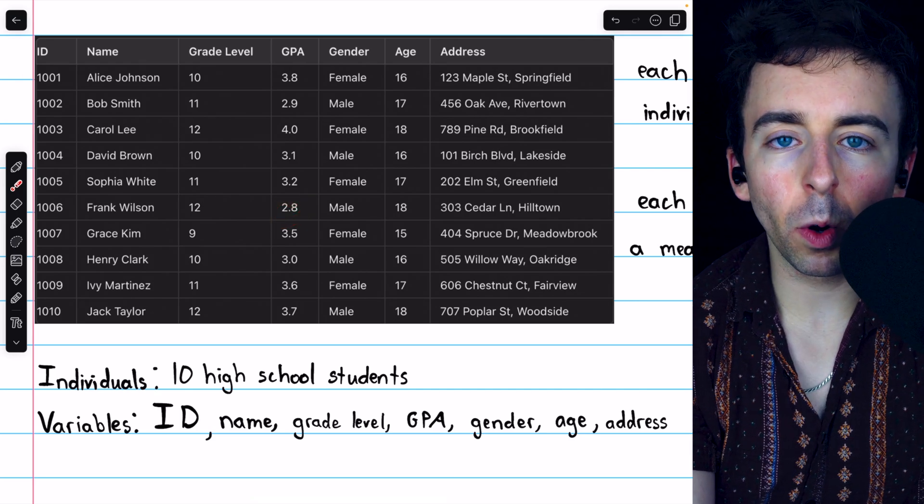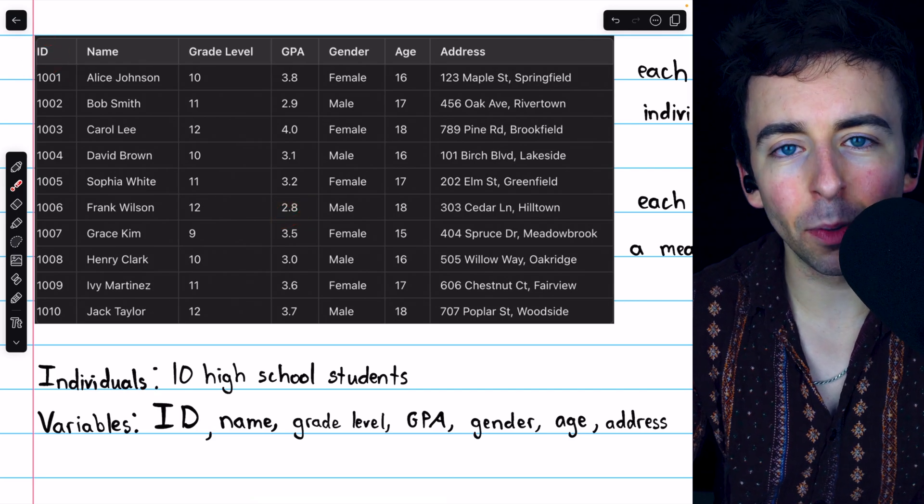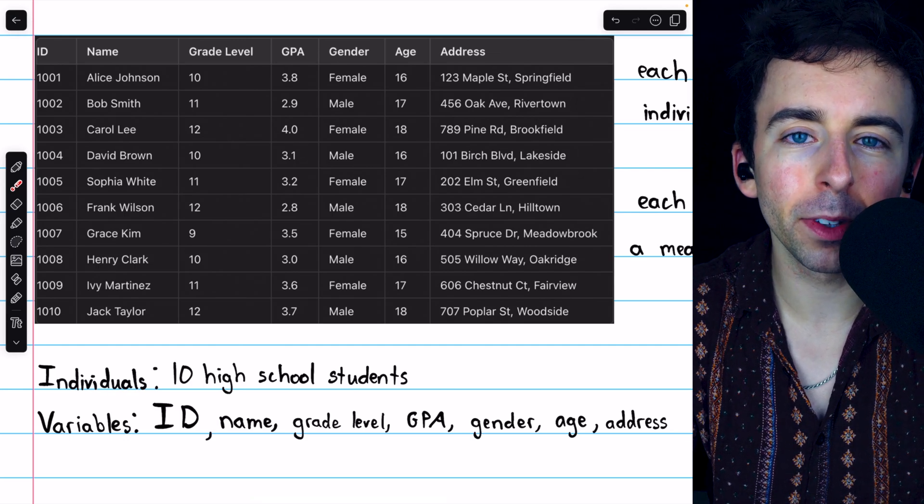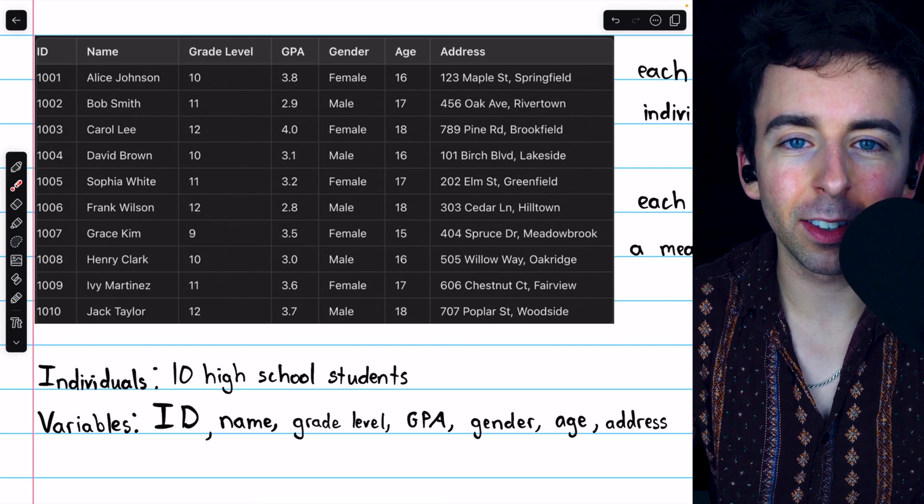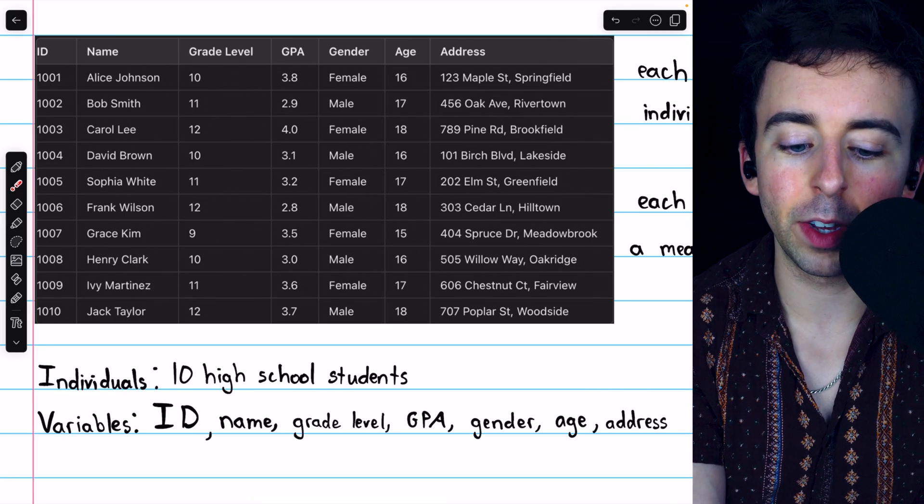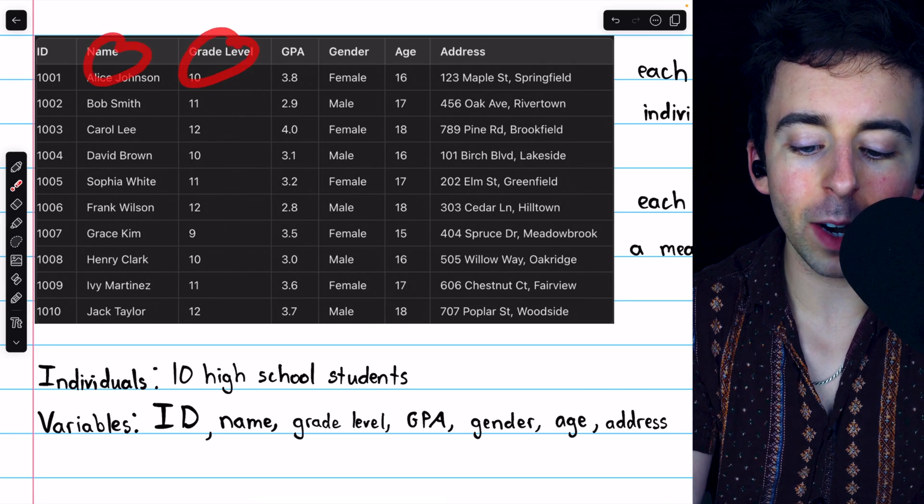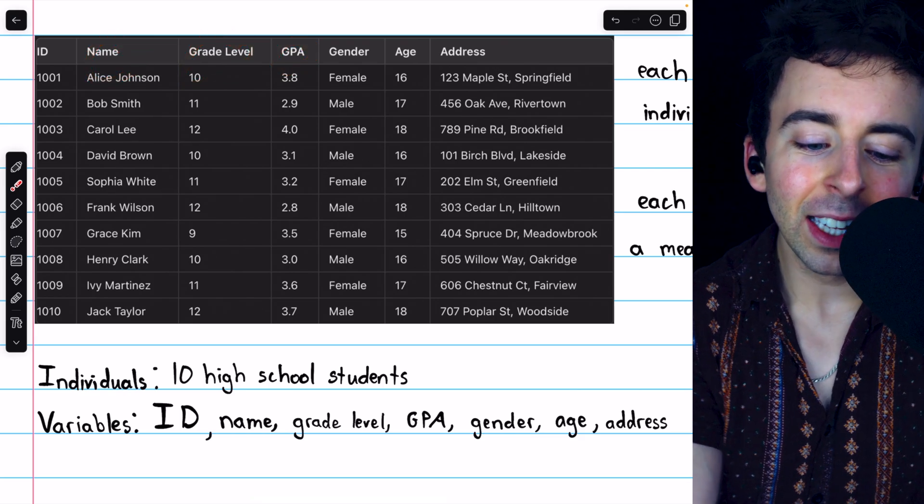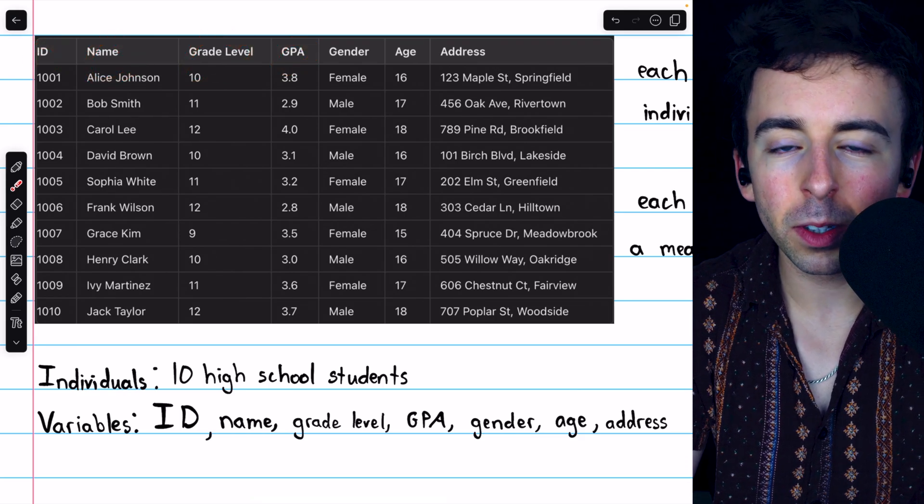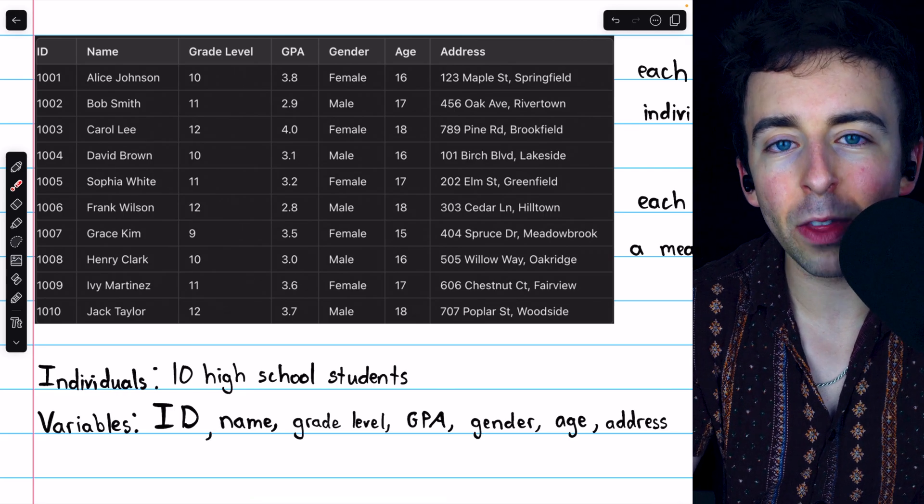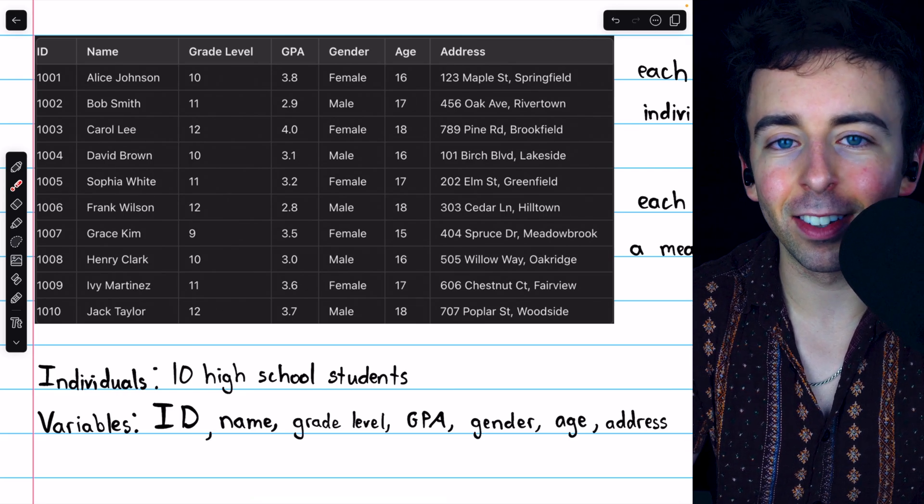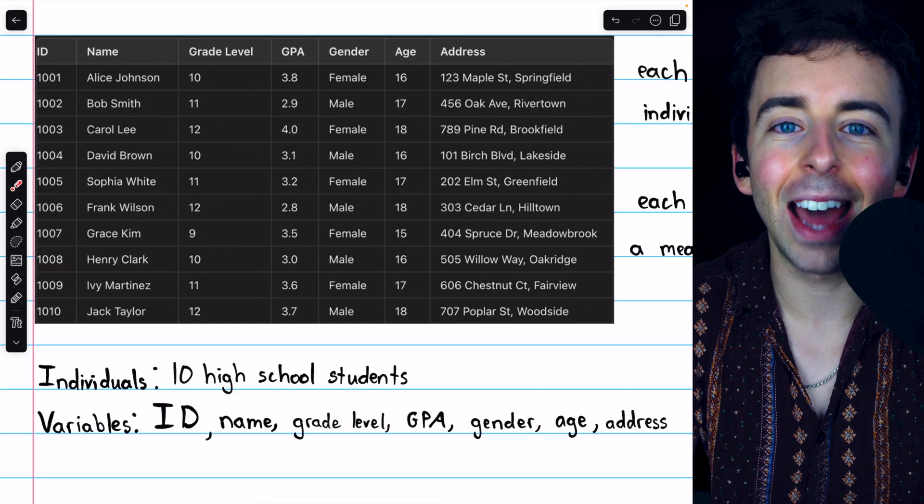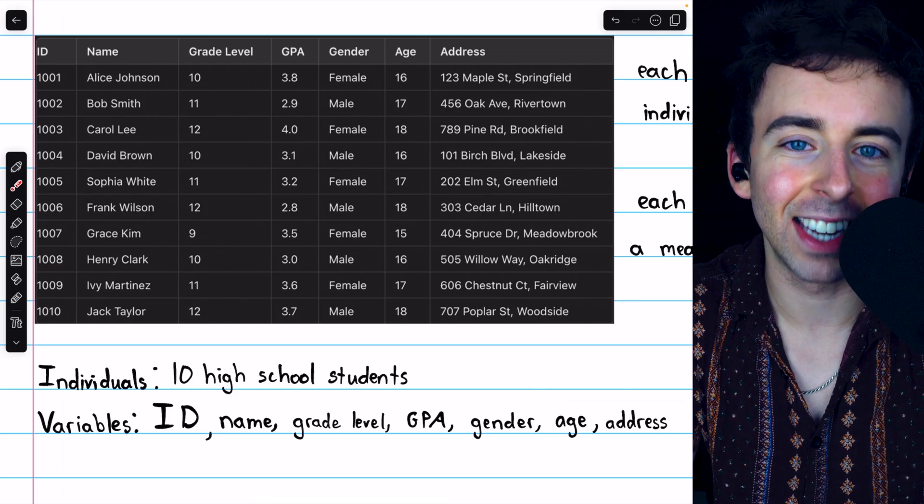It may be worth pointing out that the ID variable here is, in a way, a little bit different from the other variables. All of the other variables are characteristics that are measured for each individual. We have to figure out what's their name, what's their grade level, what's their GPA, and so on. The ID is a variable, it is changing from individual to individual, but rather than being measured, it's really just assigned by whoever the data administrator is in order to help organize the data.